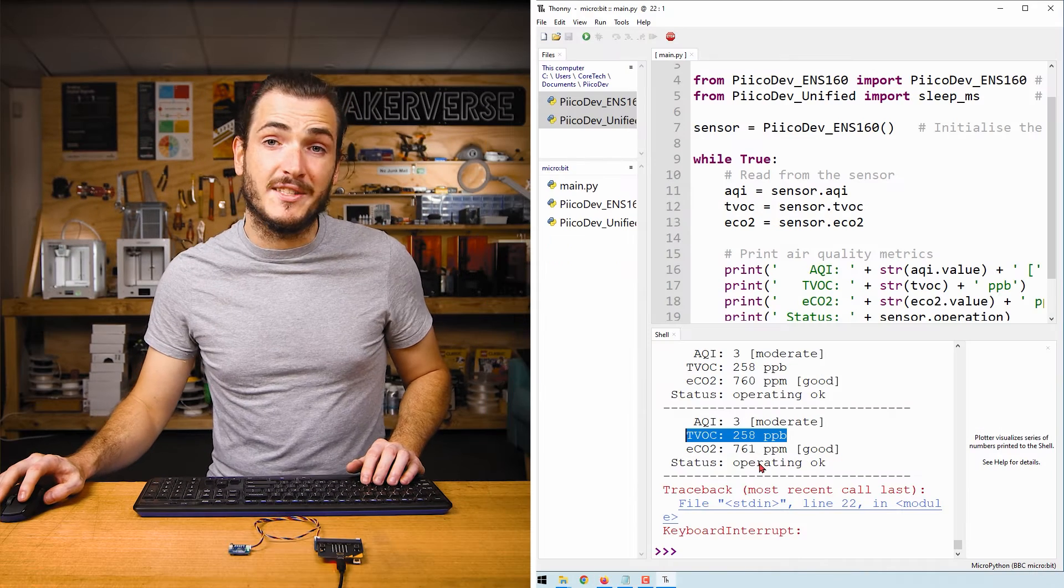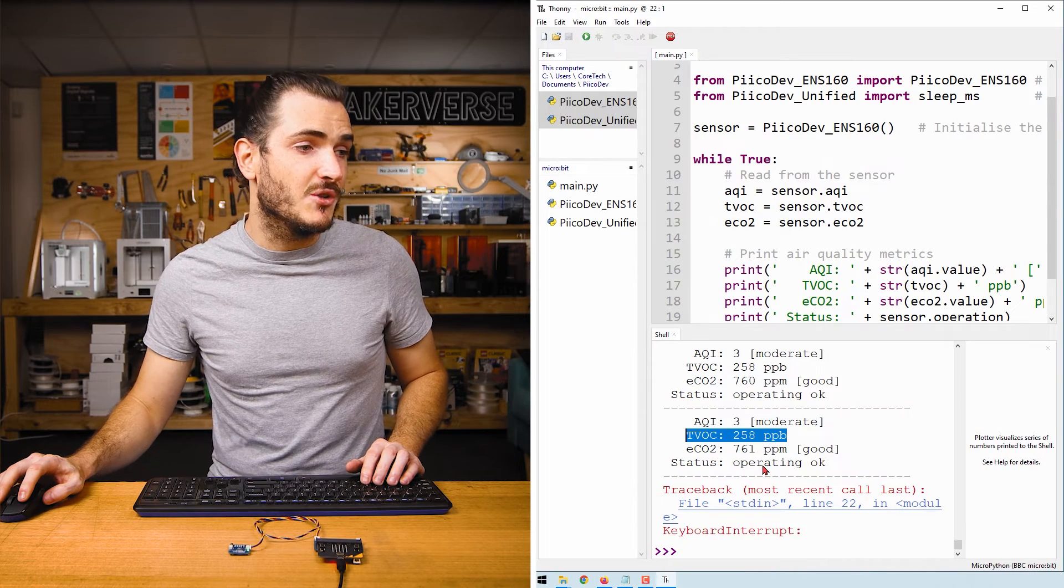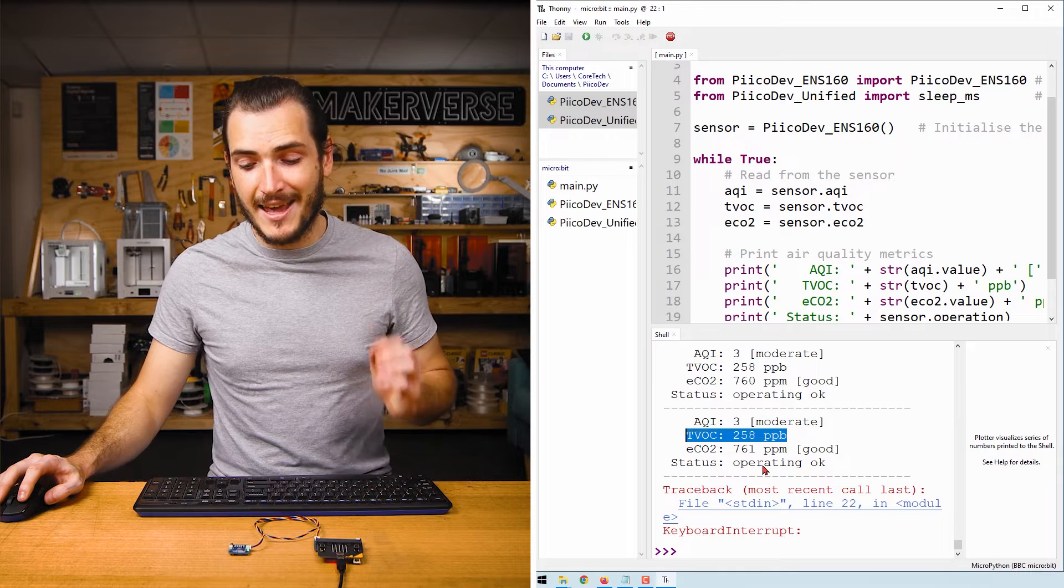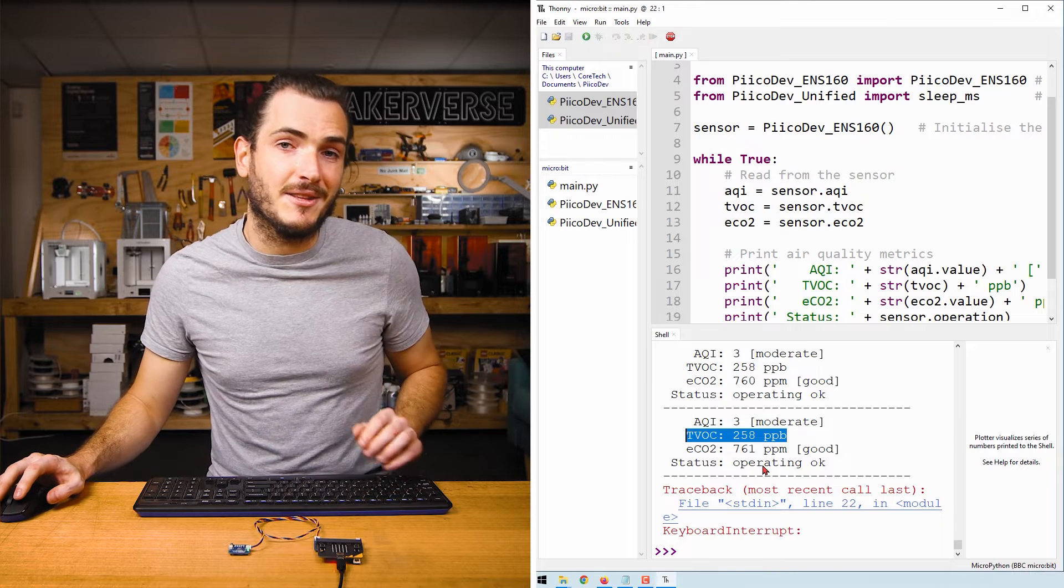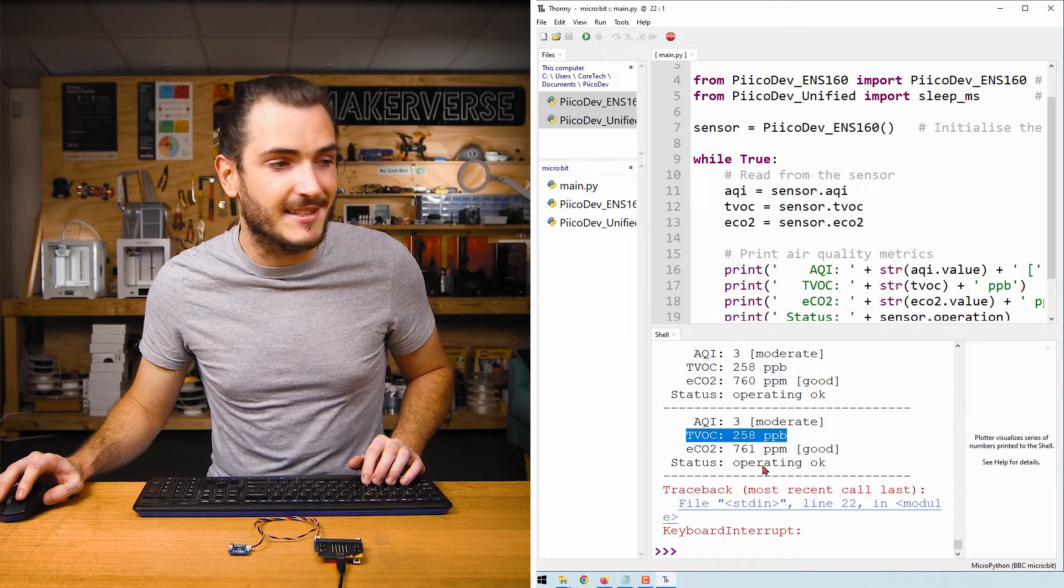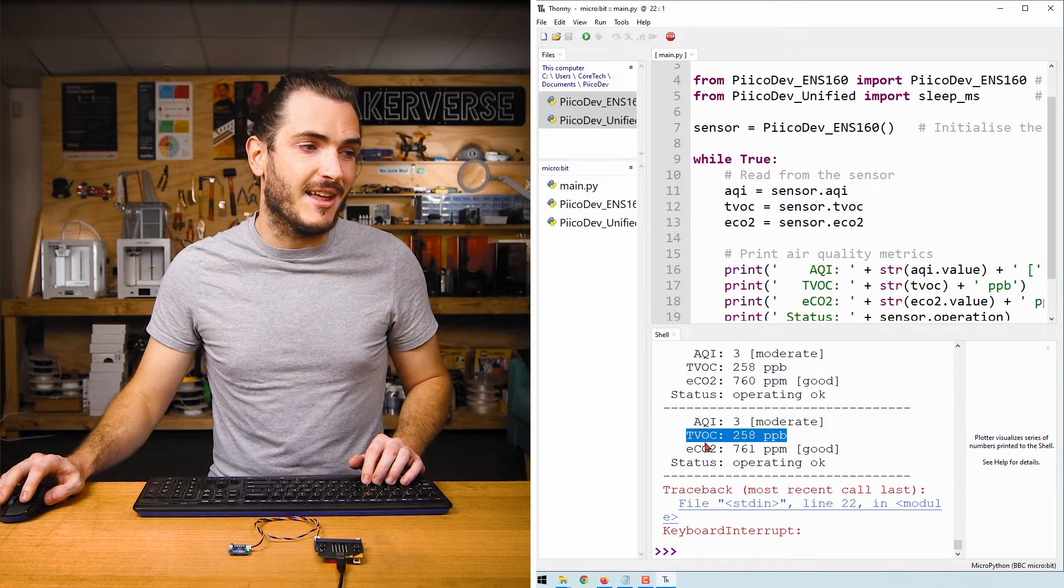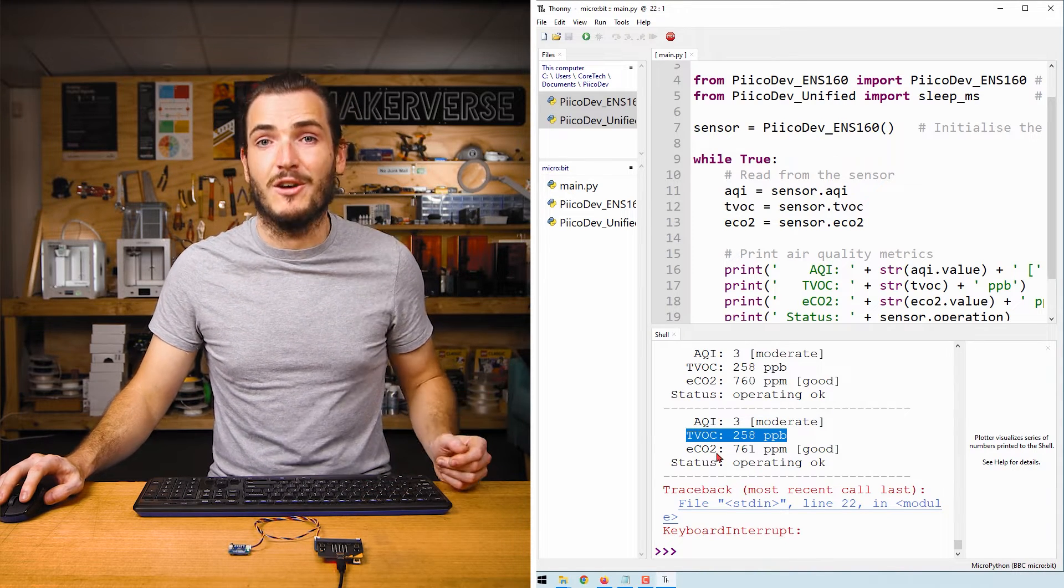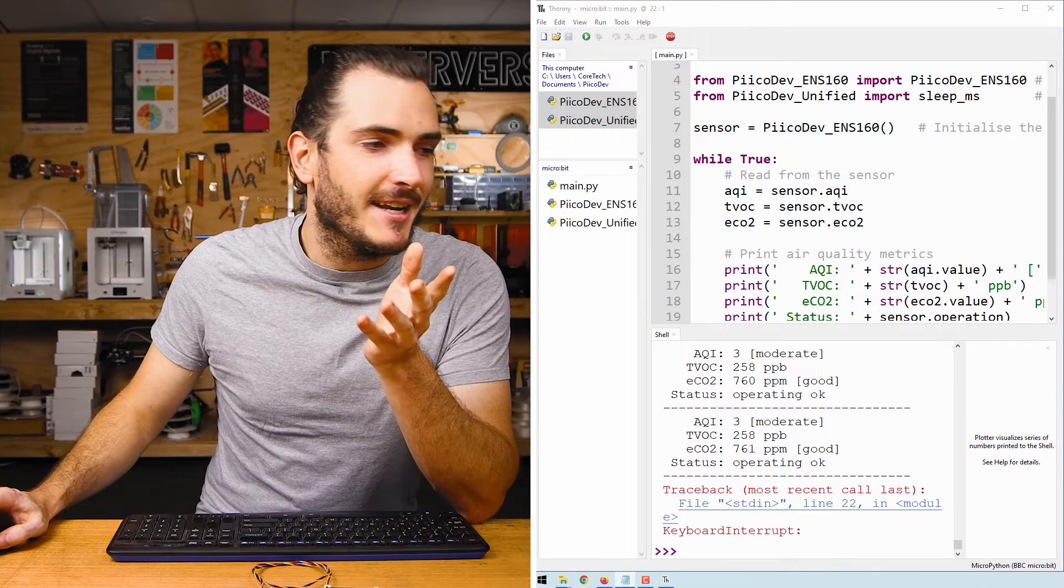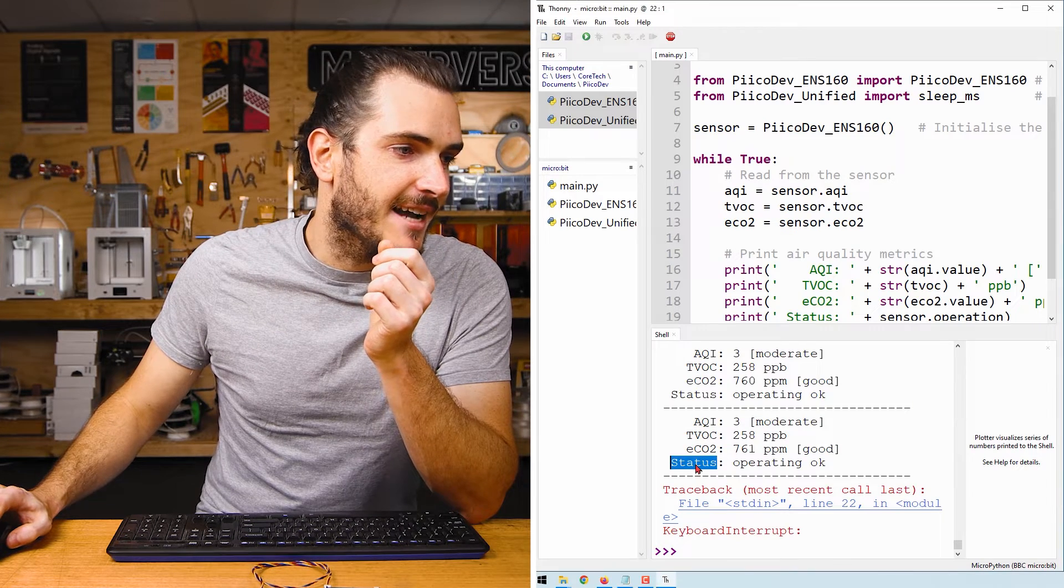As for TVOC or total volatile organic compounds, this is basically what the chip is measuring. It's a multi-gas sensor, and this is like the output of that sensor. Now let's have a chat about this status.